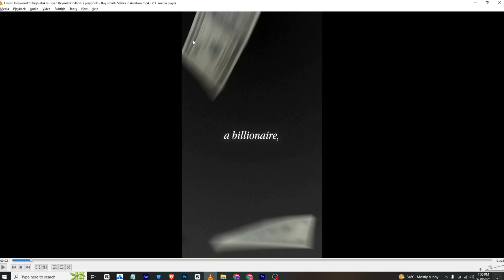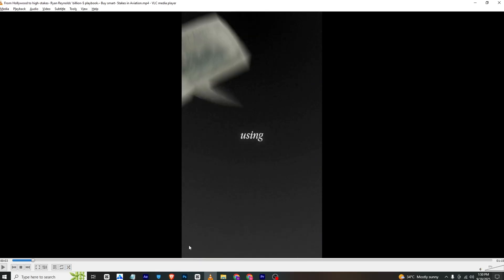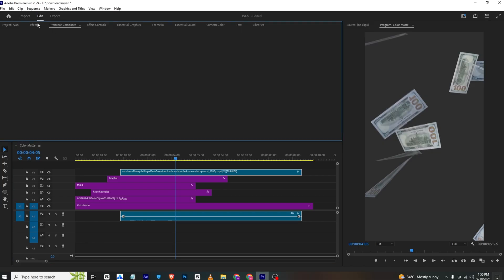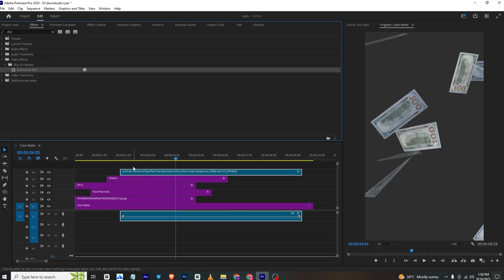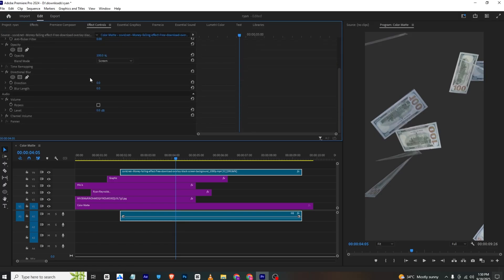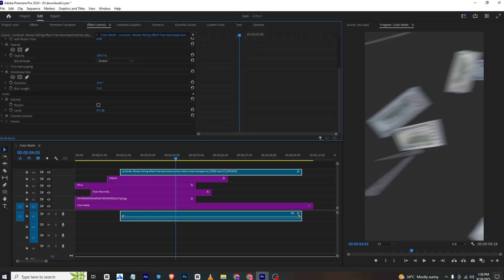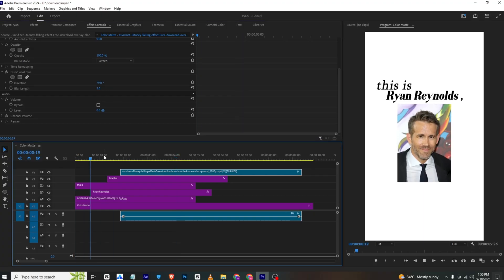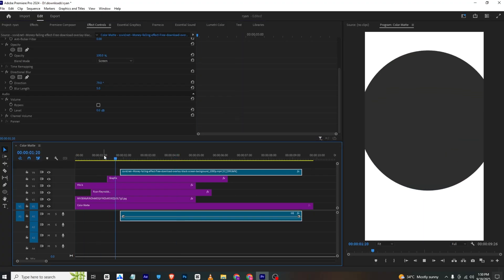The money overlay has motion blur on it. You can apply Directional Blur — go to Effects Controls and change the settings to get this animation effect.